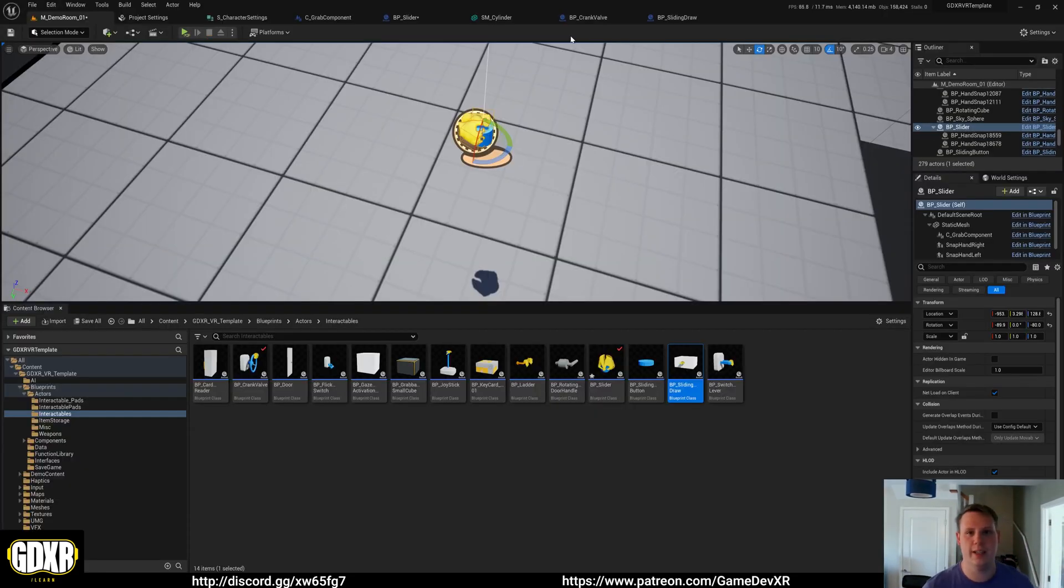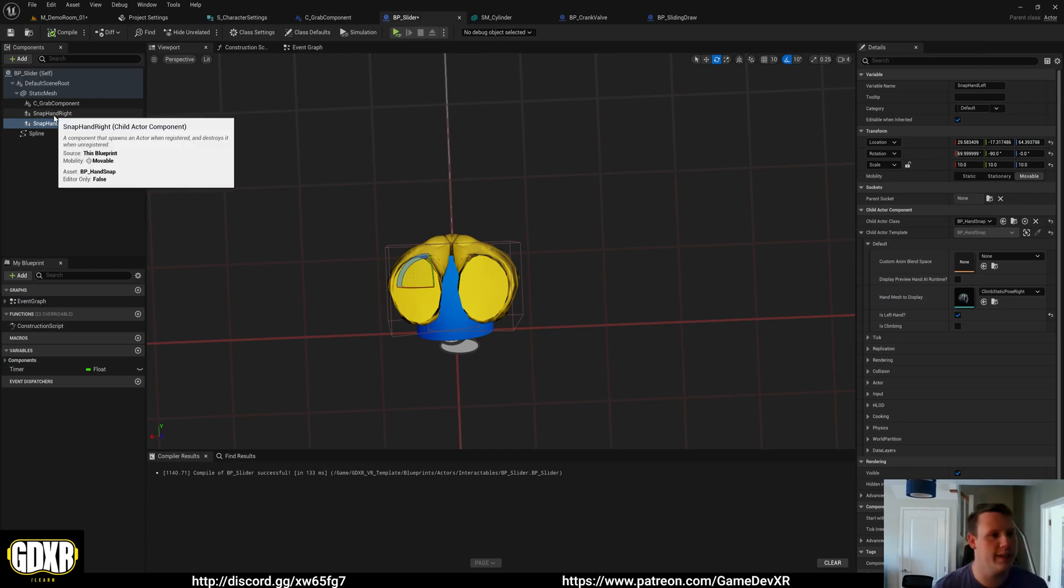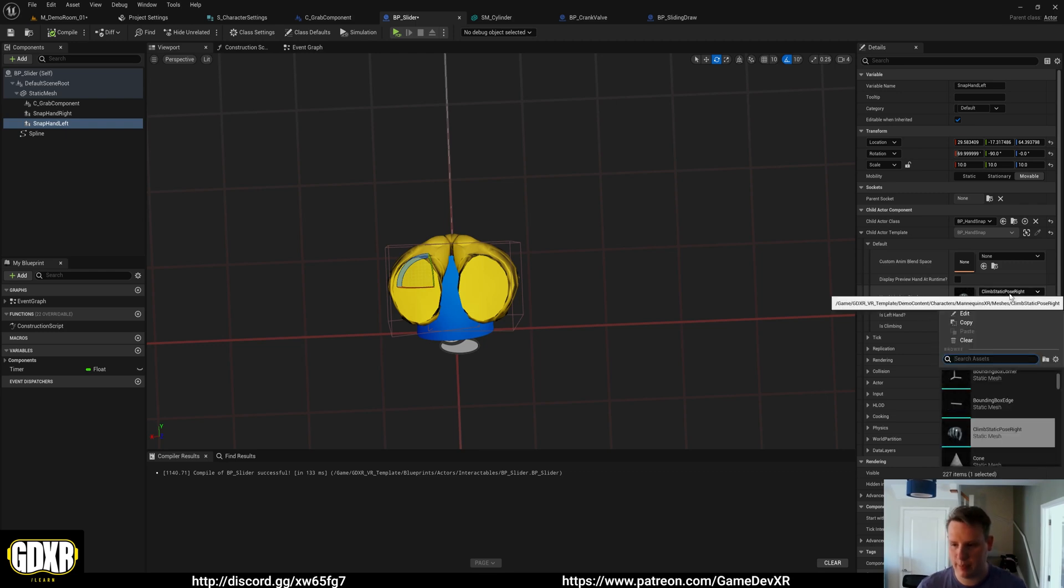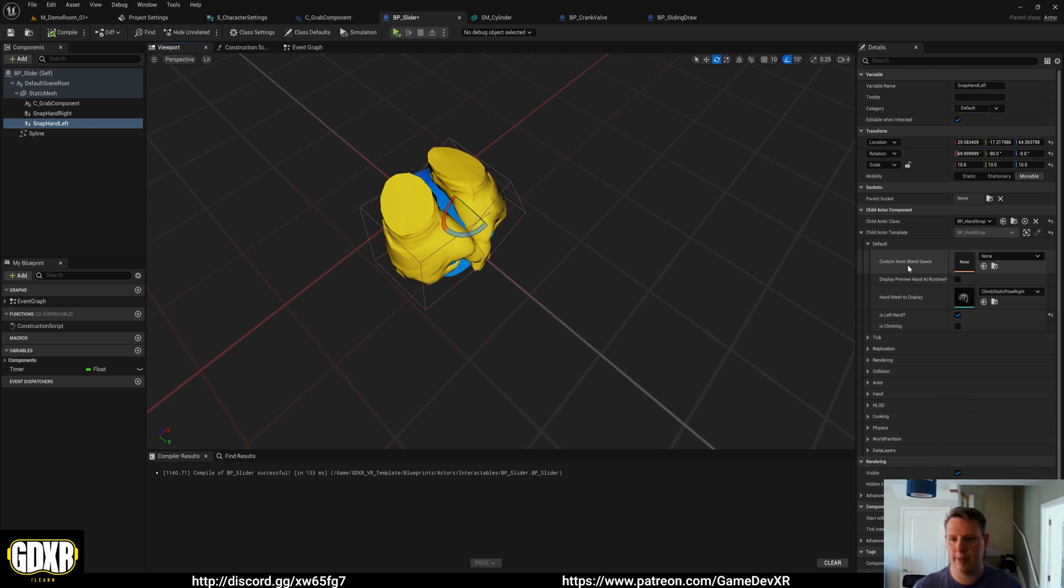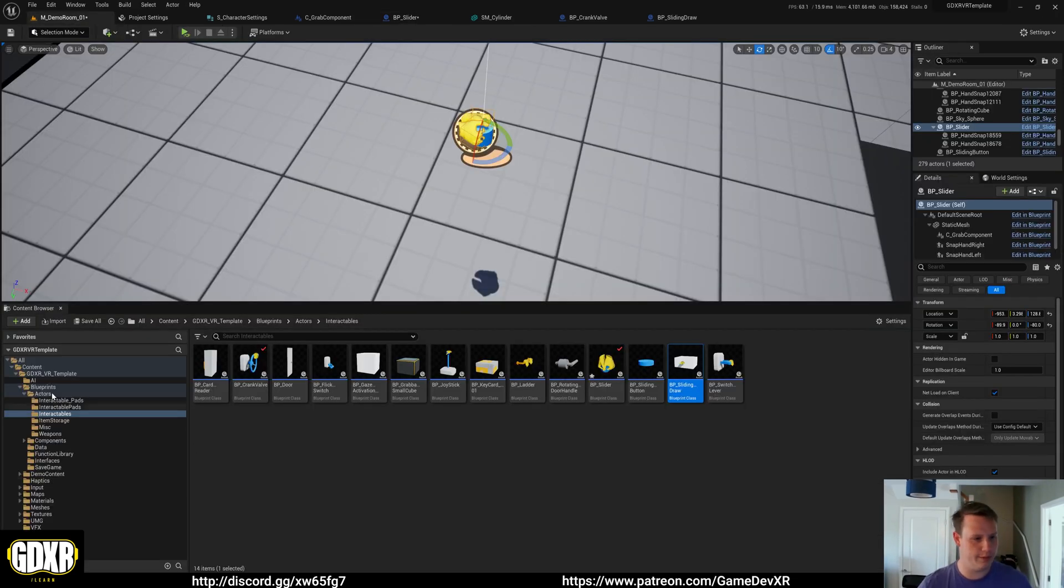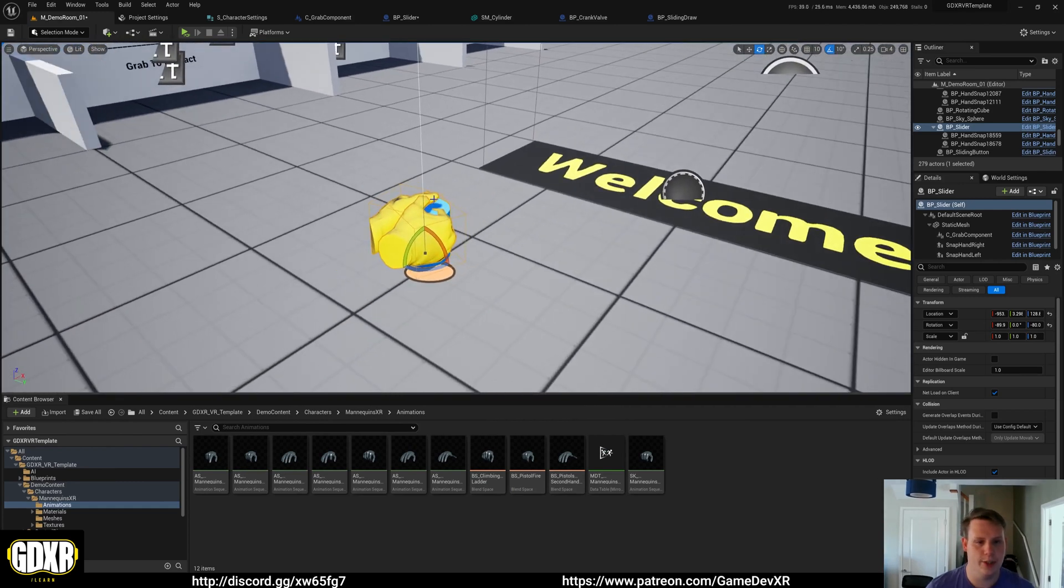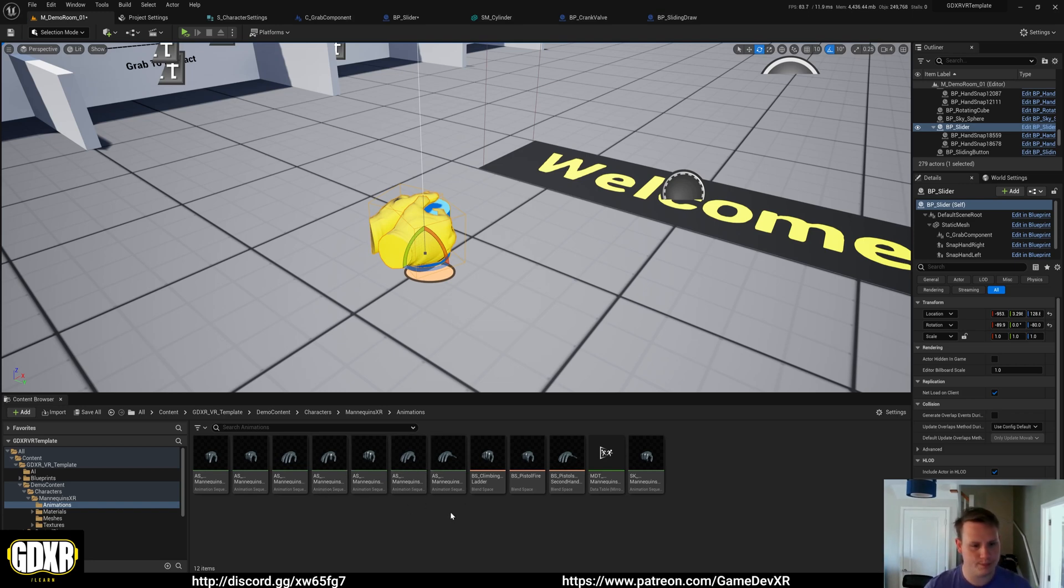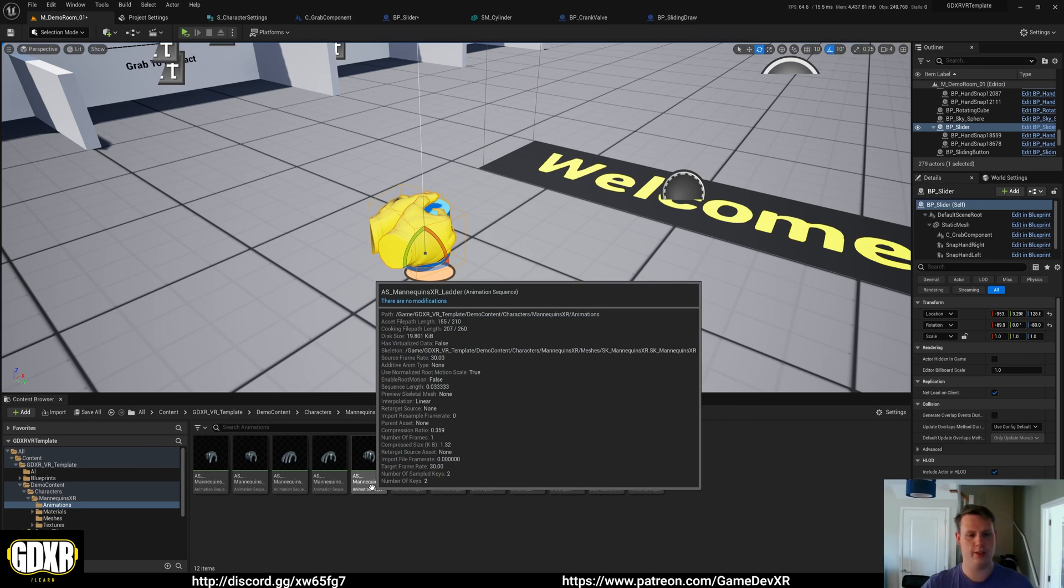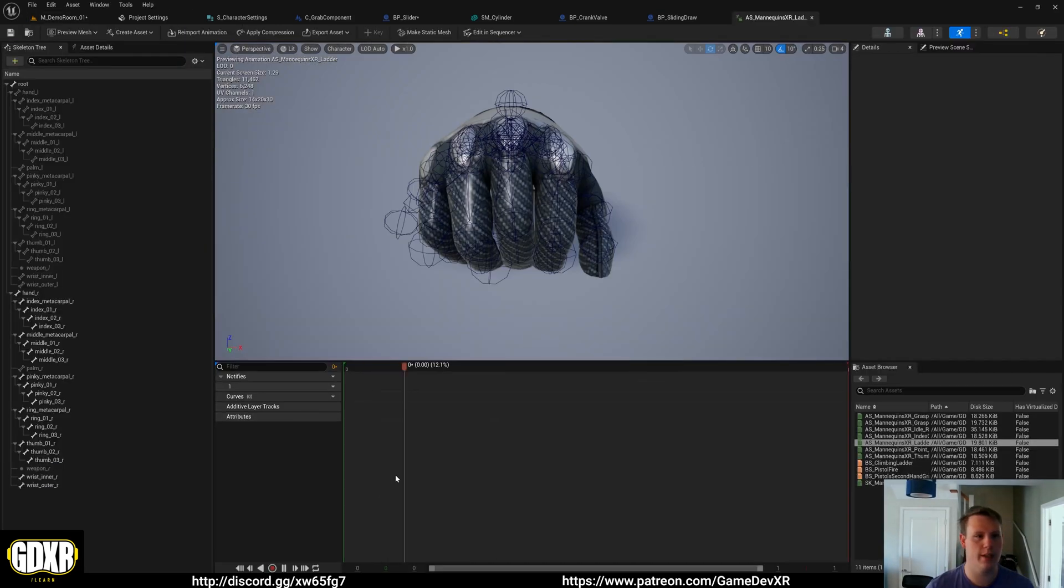So what we've got is inside of the child actors for the snap hands we have a custom animation blend space. By default the hand mesh to display is set to the climbing static pose. So this is a static mesh render of our animated hands. So because the custom animation blend space is default it's going to default to the actual template's default hand animations which is part of the player. So what we want to do is we want to find our hands. So let's say we want to add a new custom hand animation to this. So I'm going to go for the animation sequence mannequins XR ladder because that's closer to the animation that we want for this because it's just going to grip.